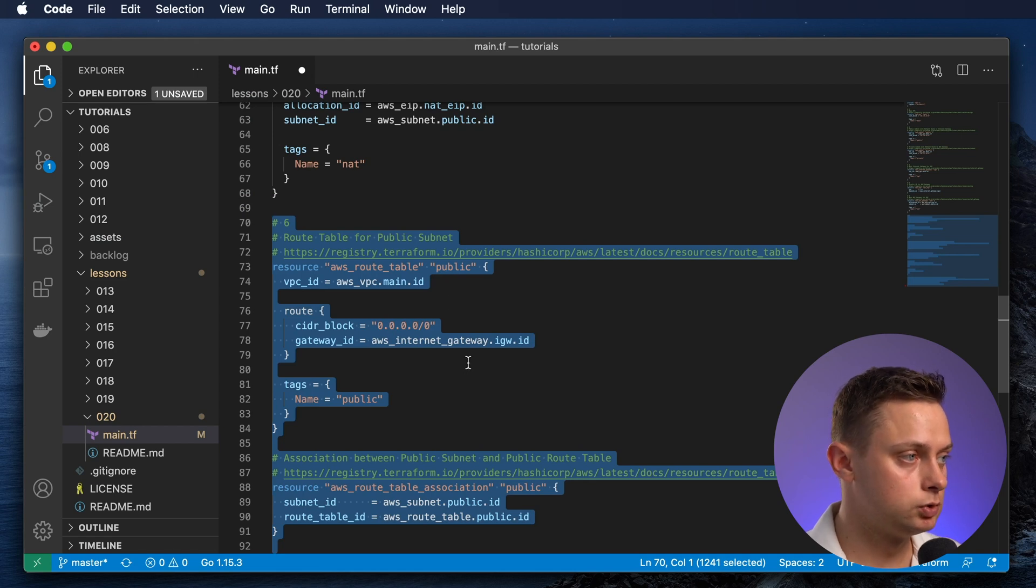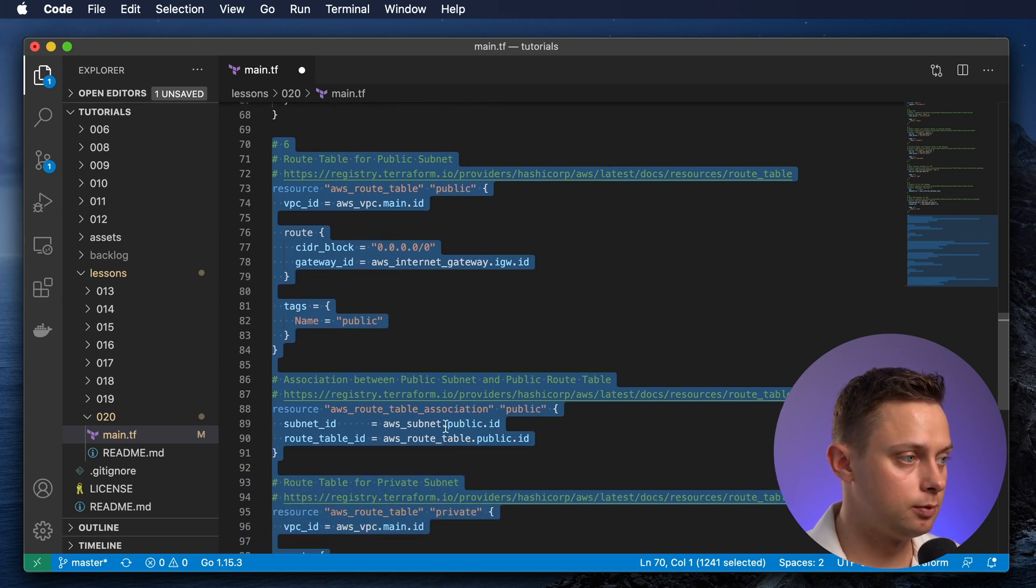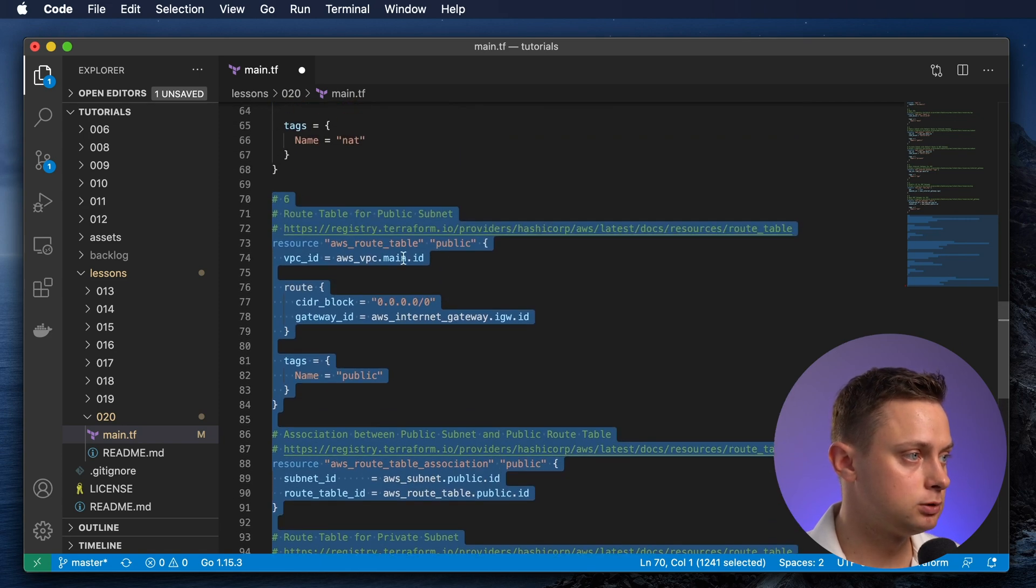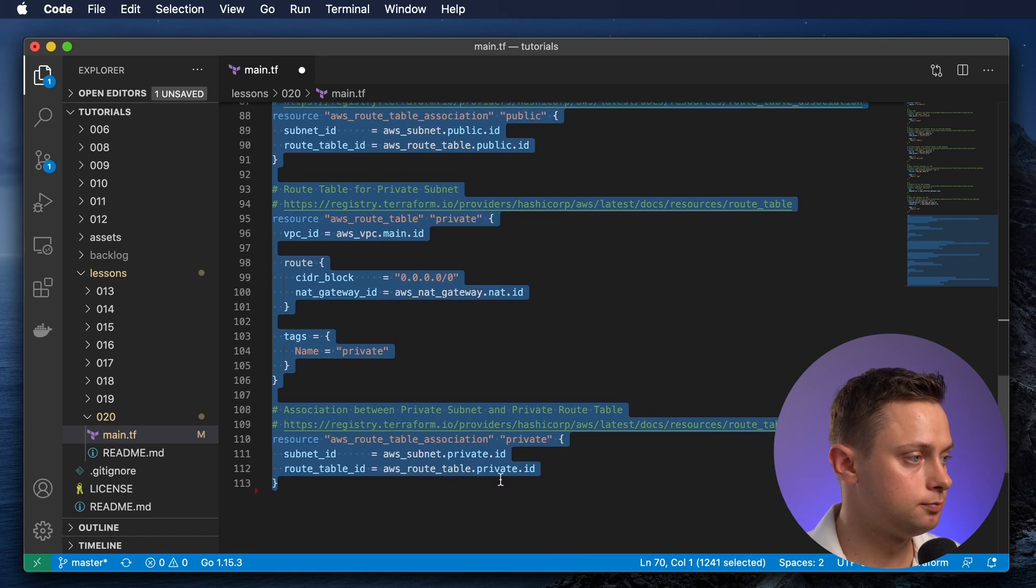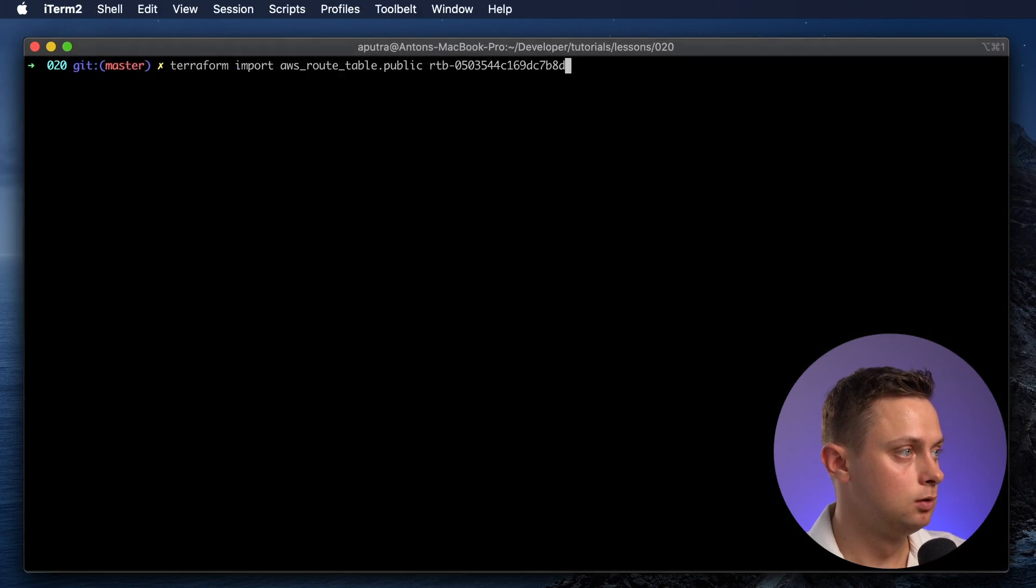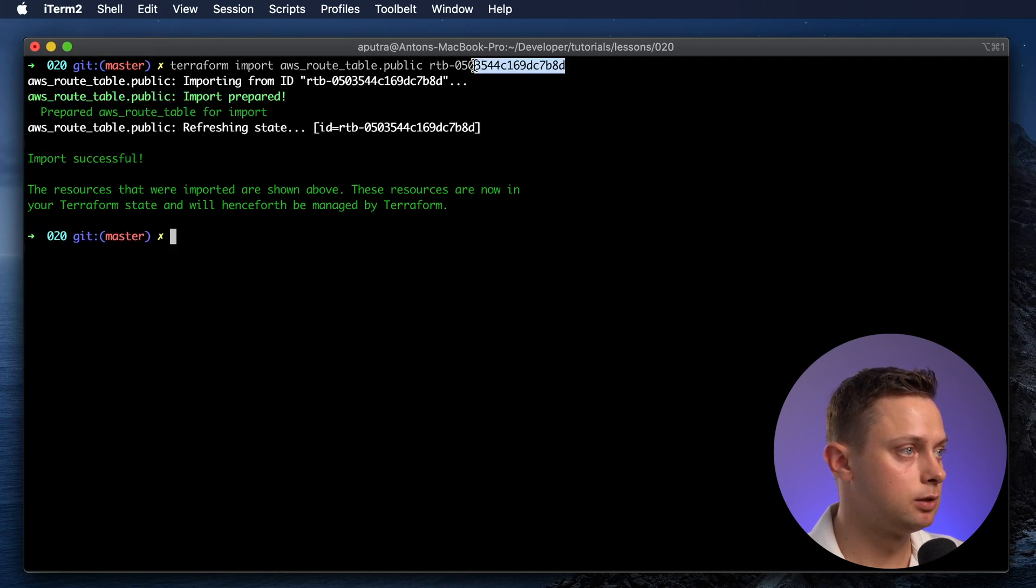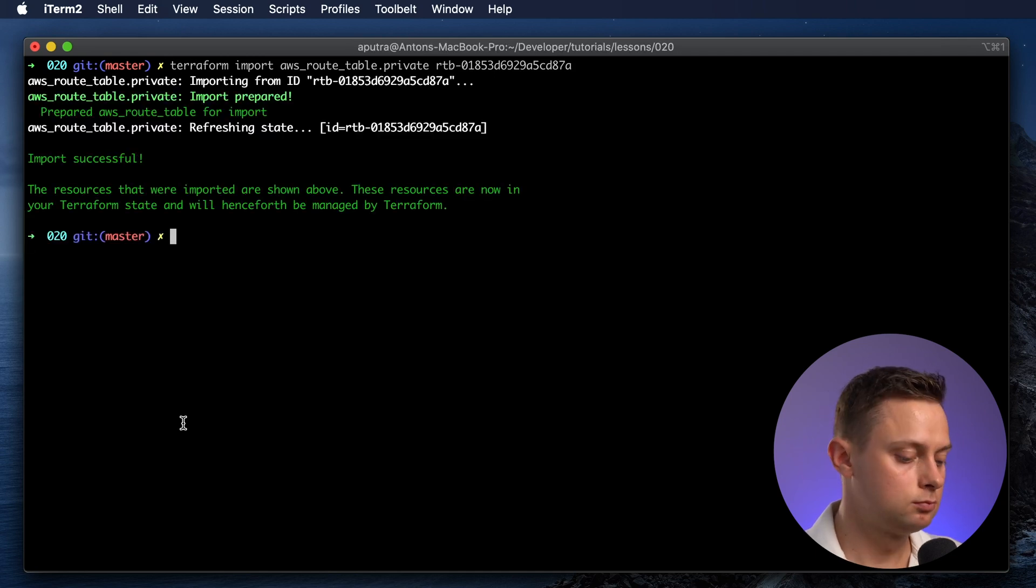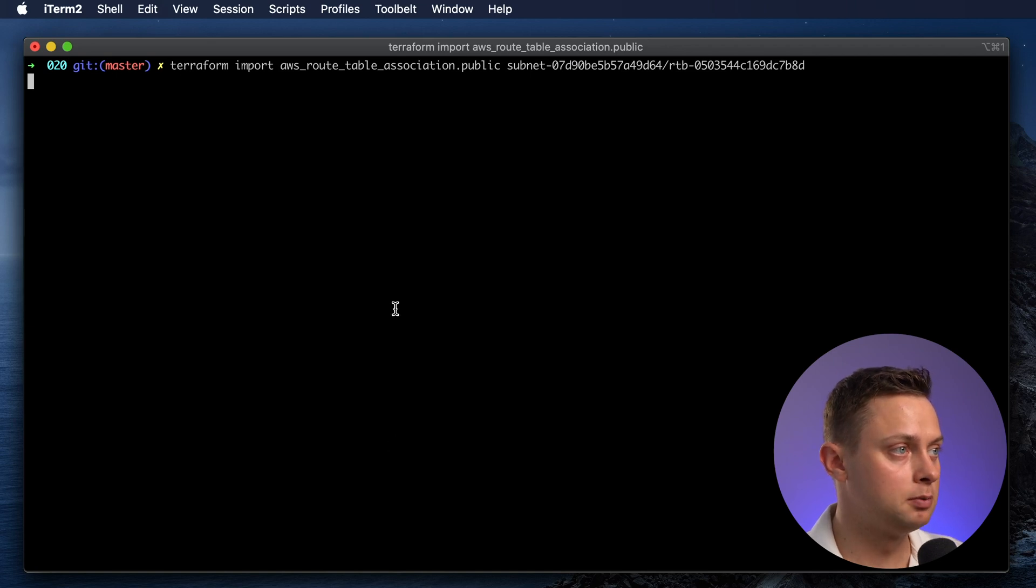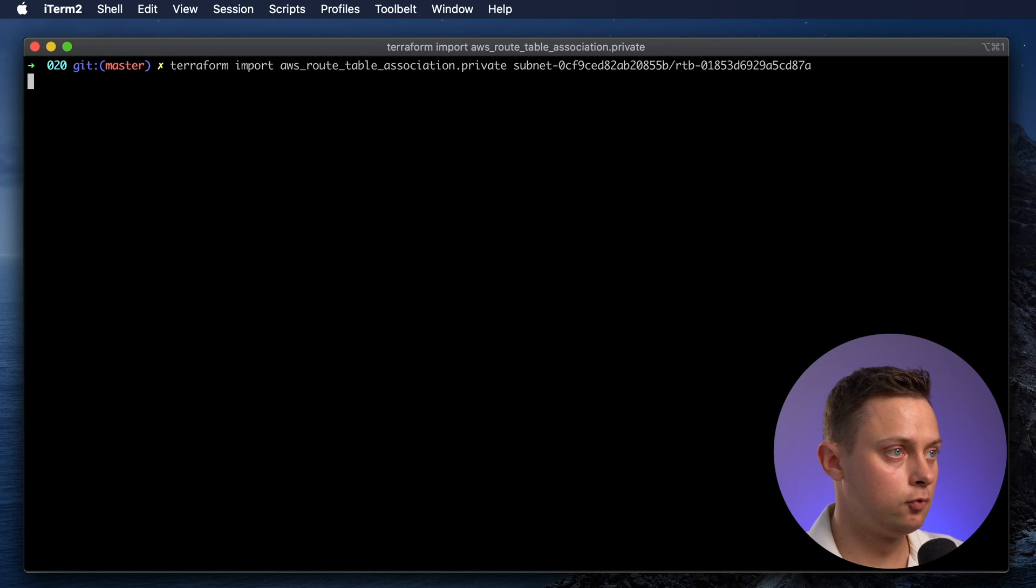Now let's create two routing tables and associate them with the subnets. It's going to be four objects: public routing table, private routing table, and their associations. Let's import the state for them. Let's import the public routing table and private. Association for public subnet and for private subnet.